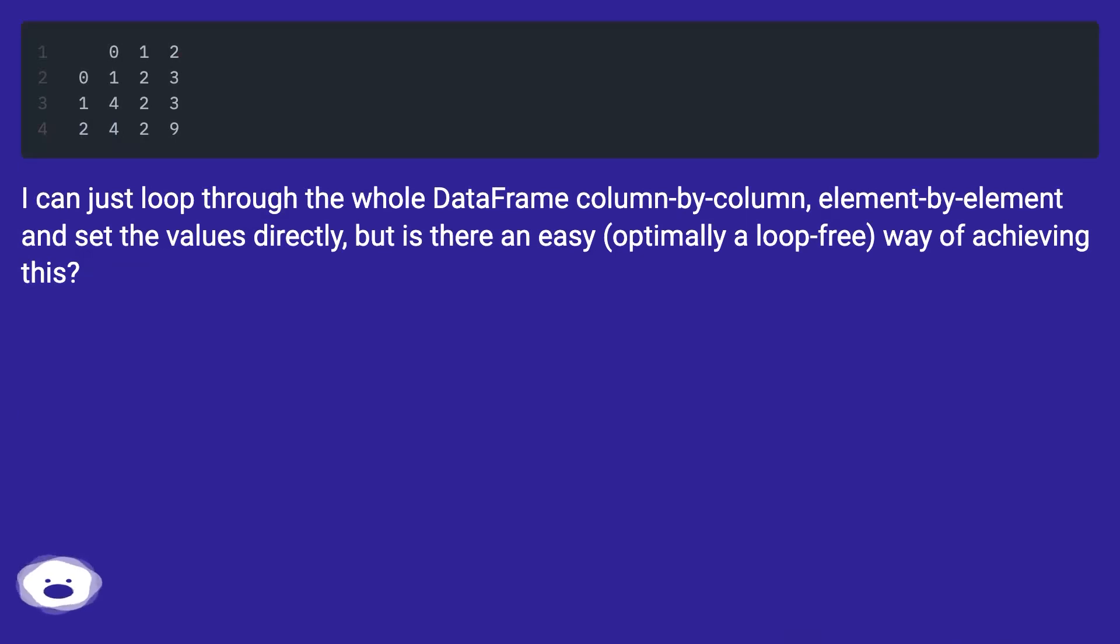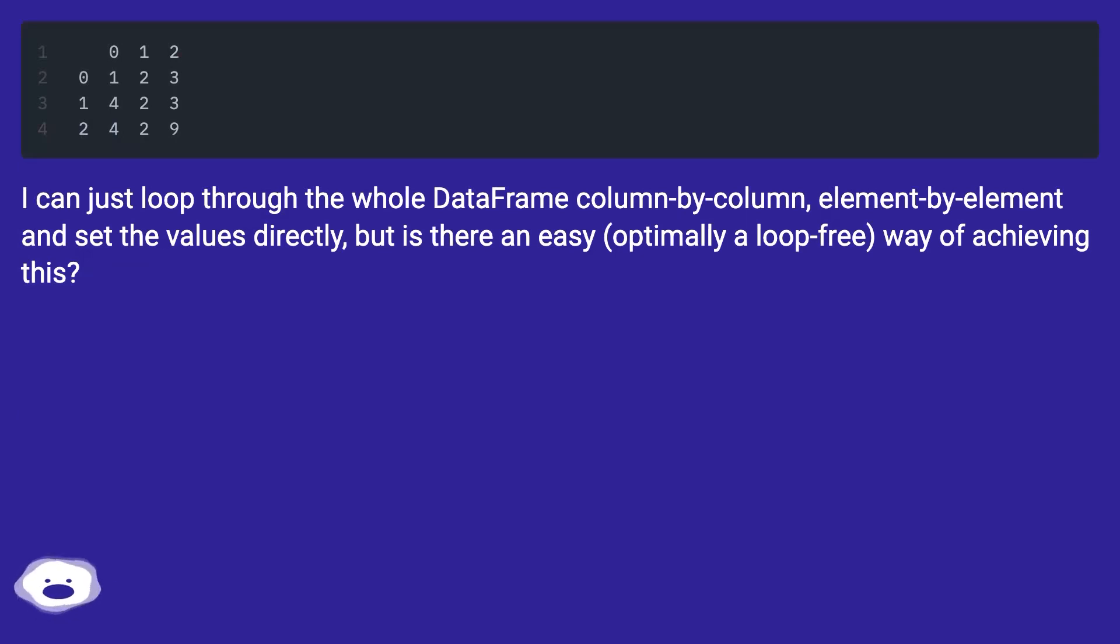I can just loop through the whole DataFrame column by column, element by element and set the values directly, but is there an easy, optimally a loop-free, way of achieving this?